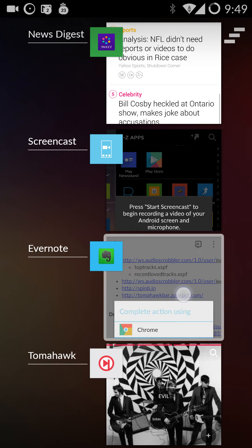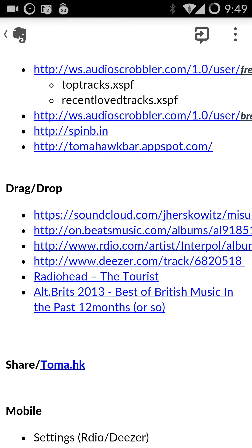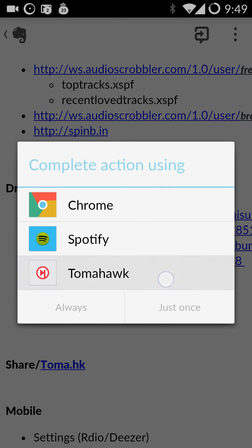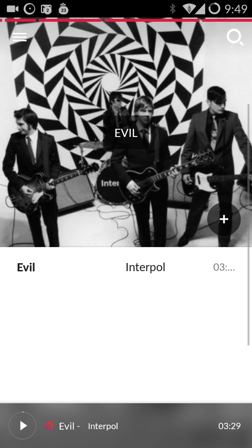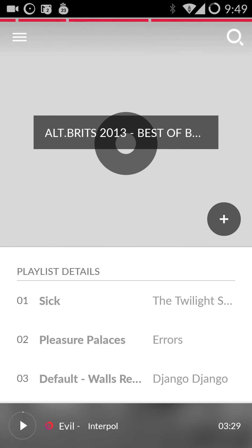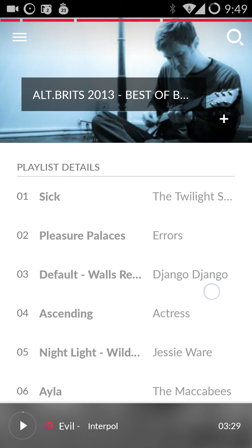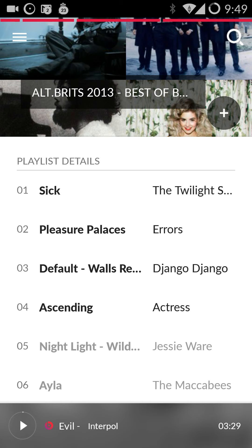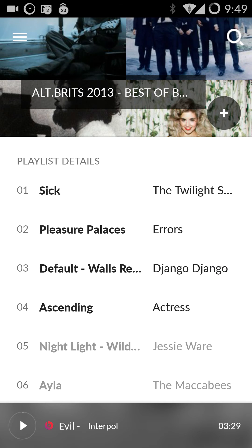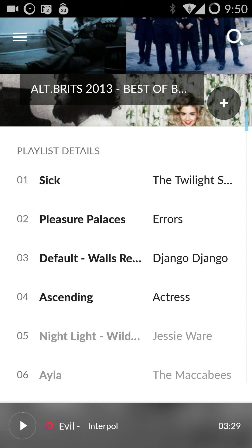It also works great with Twitter or other social apps where people are posting links to services you don't use. Or even a playlist — this is a Spotify playlist. And there you go, it will pull up all the metadata for the tracks and then go and find the best available source for each one, and you can listen to it.